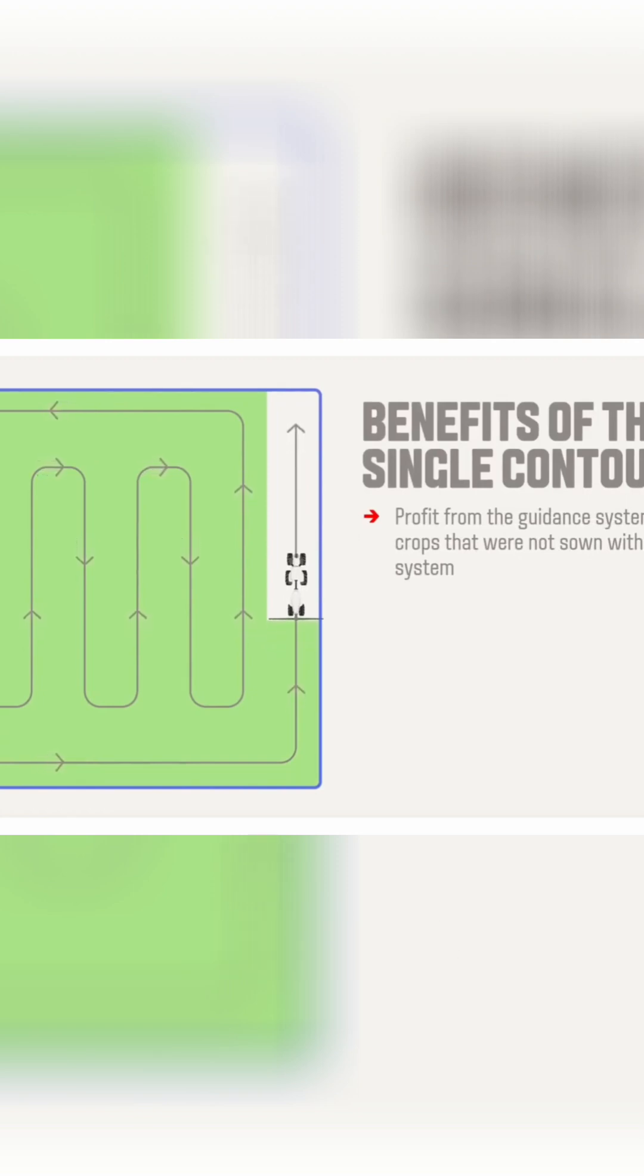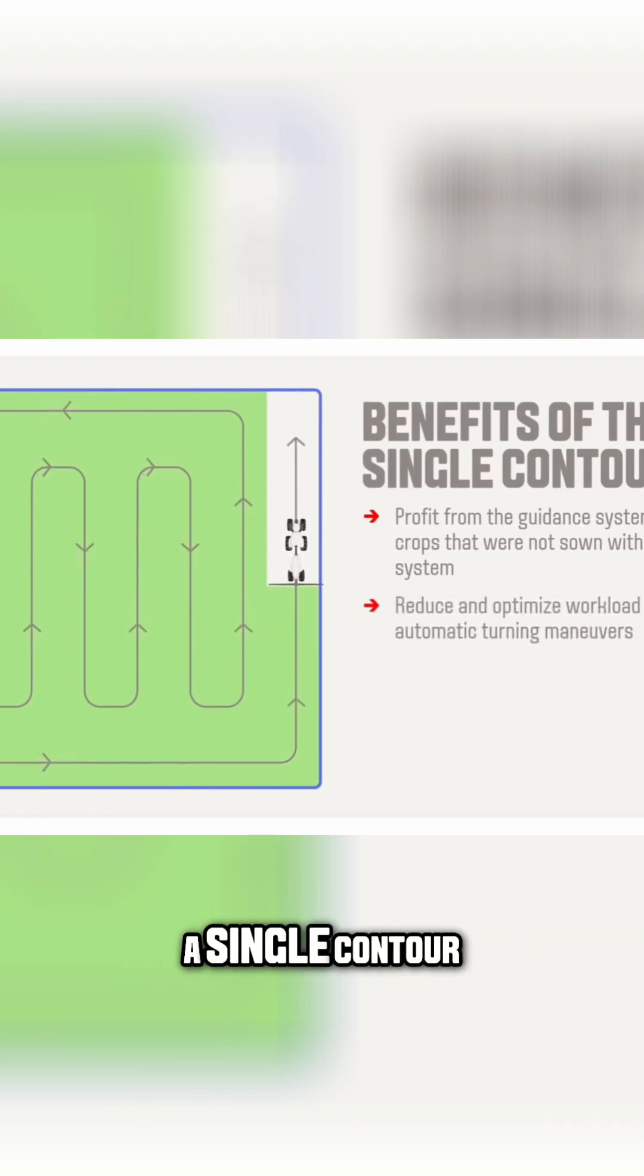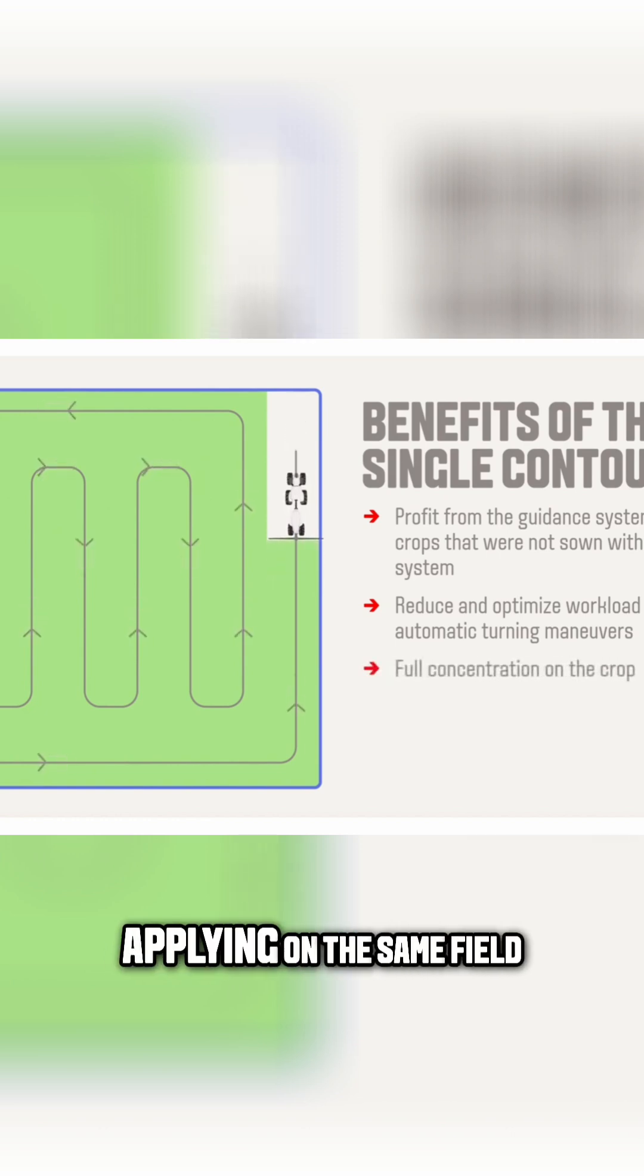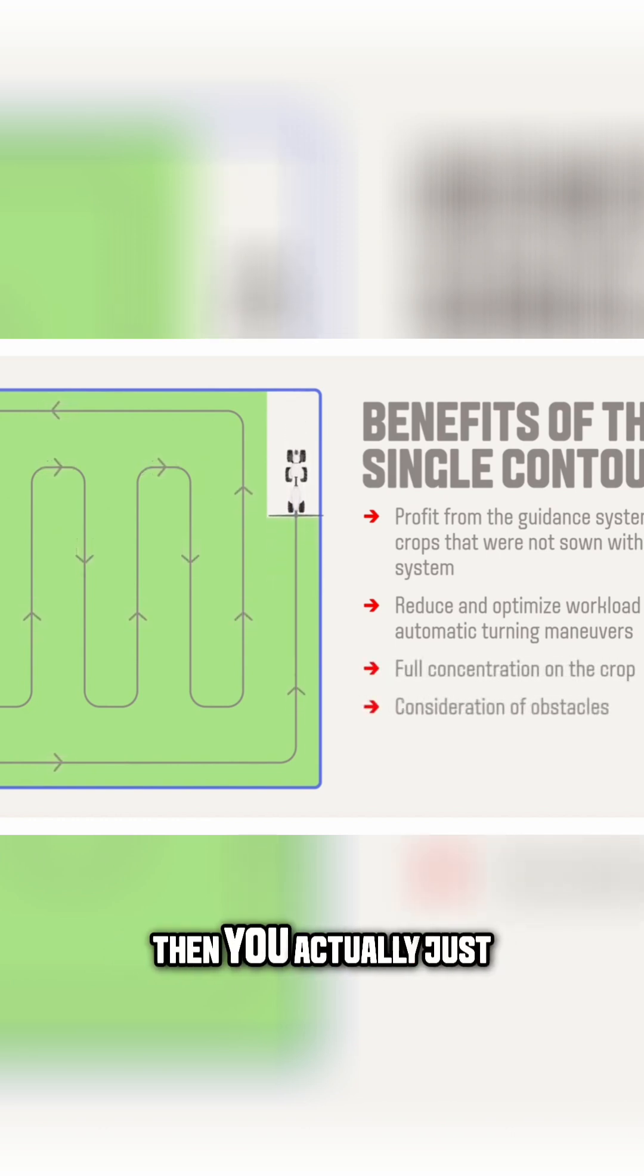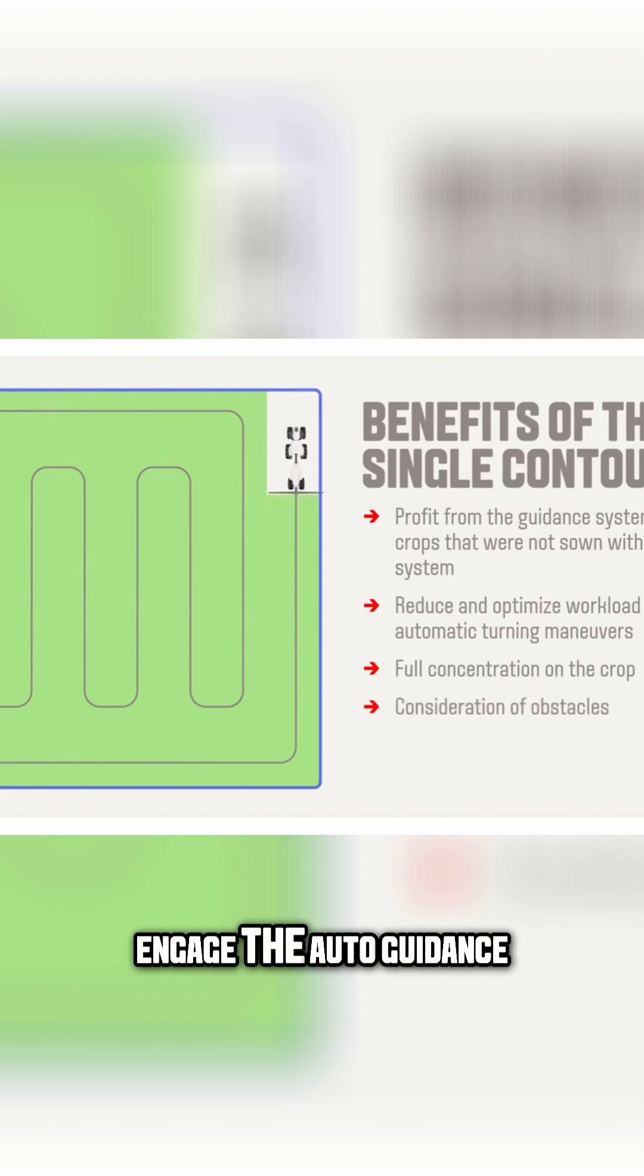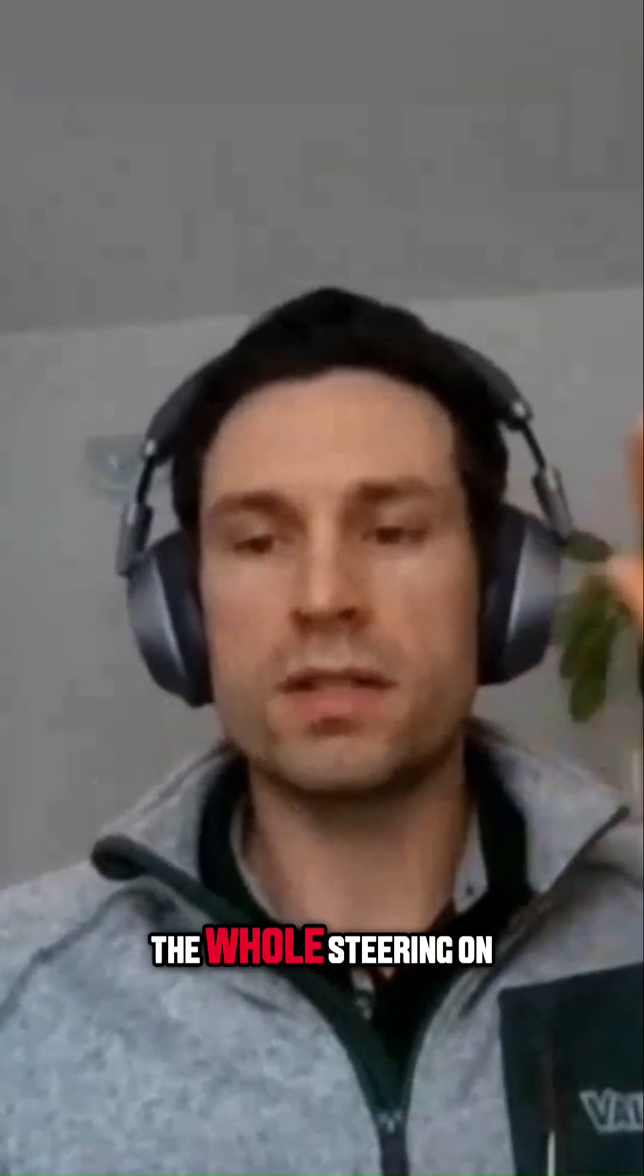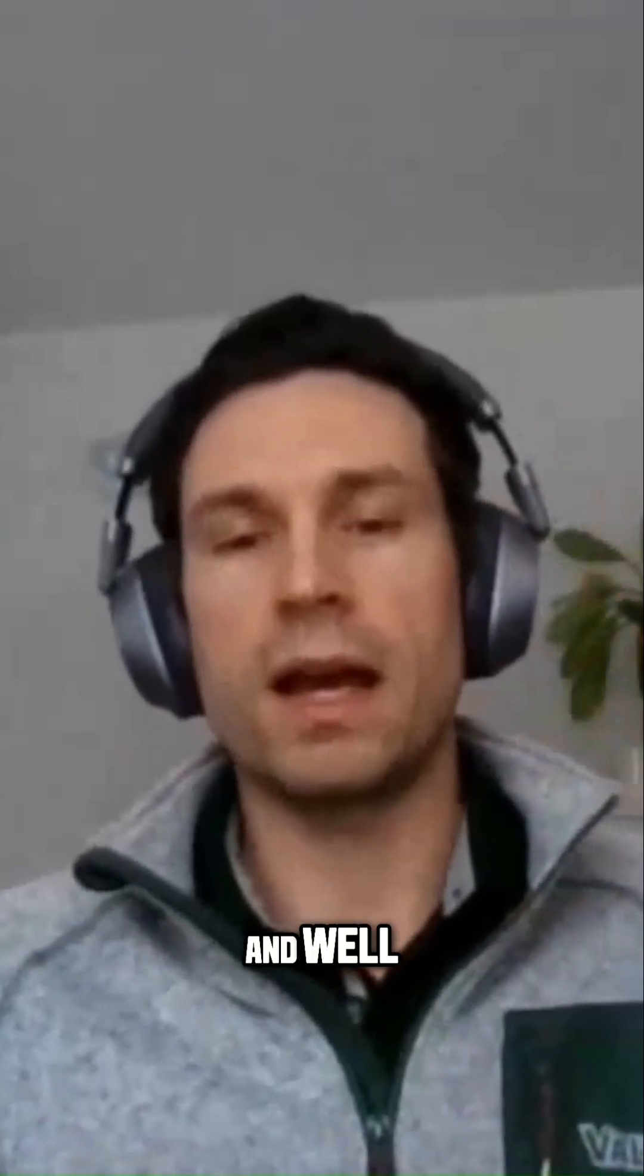So the first time is manual driving when you record the single contour, but all the next times that you are applying on the same field, then you just engage the auto guidance and the tractor does the whole steering on the whole field.